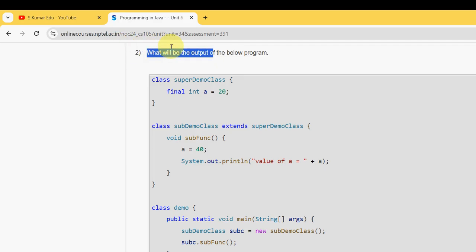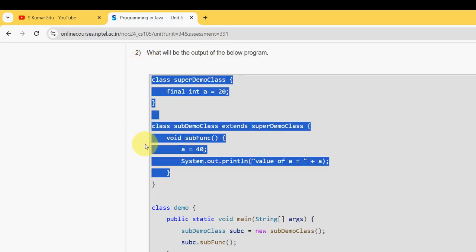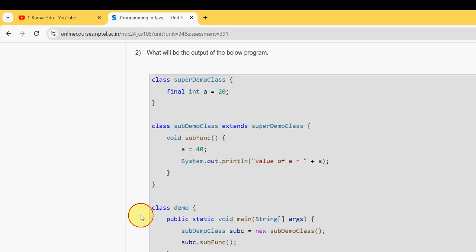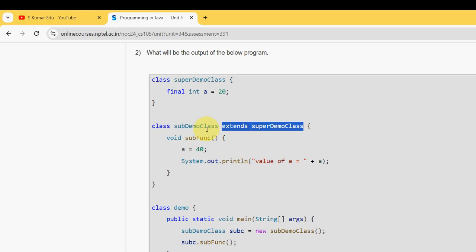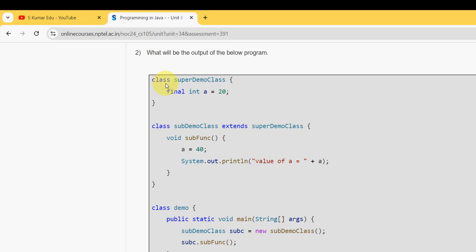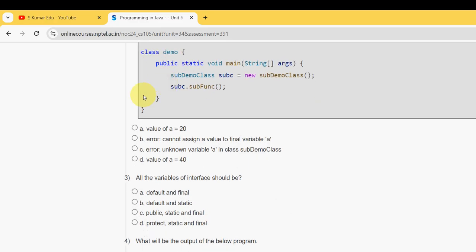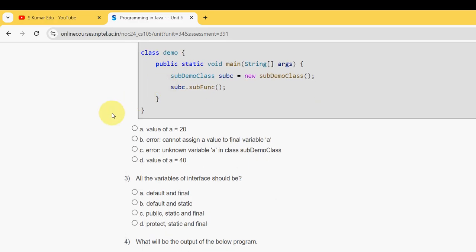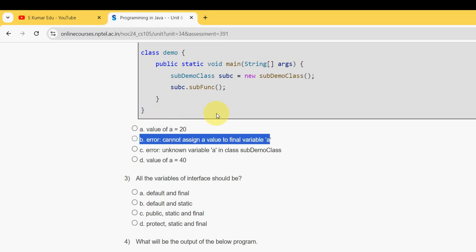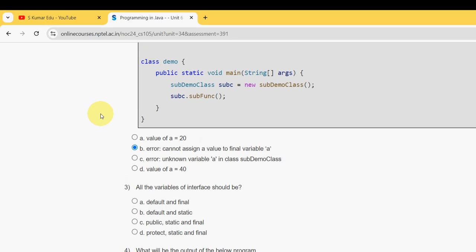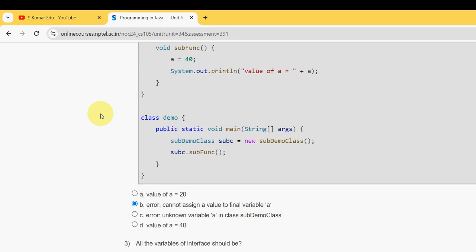Second question: what will be the output of the below program? This is the program they have given. Here they are using the inheritance - they are extending the super demo class. For the second question, I have got the answer as option B: error cannot assign a value to final variable a. Mark option B as the probable solution for the second question.